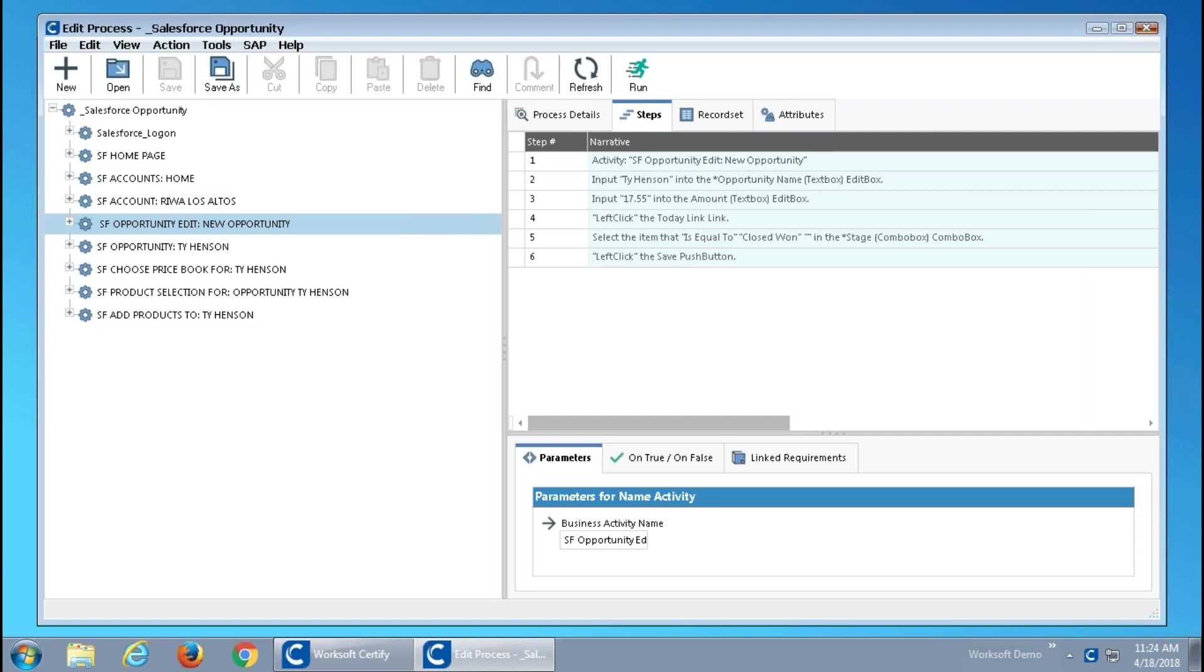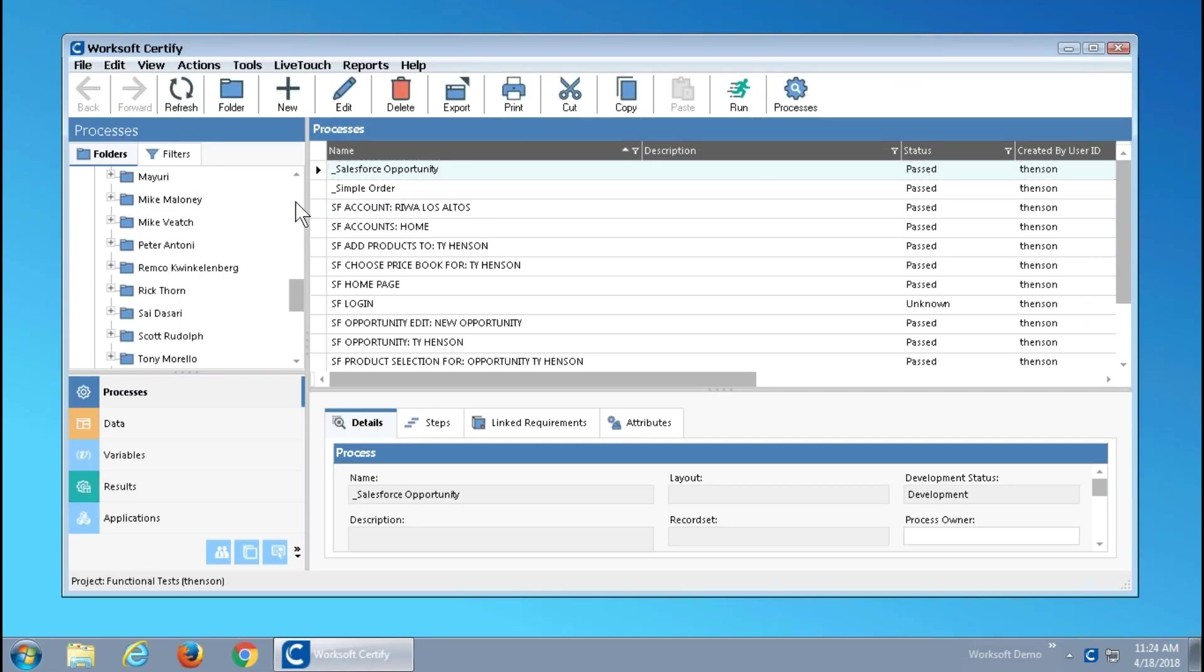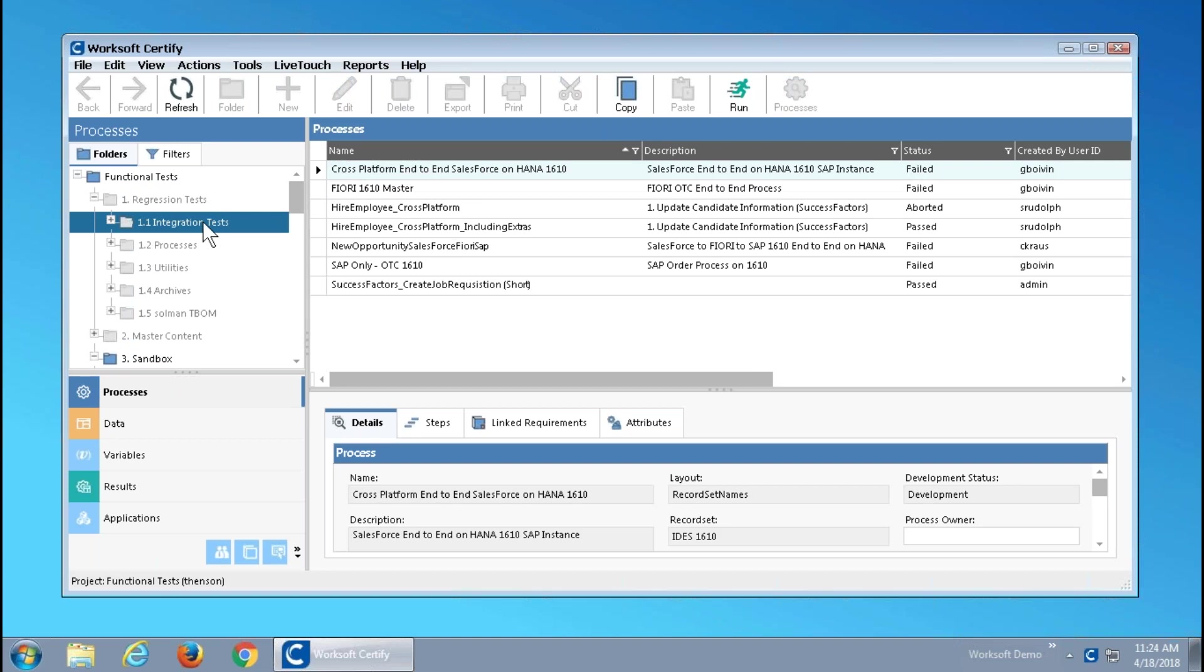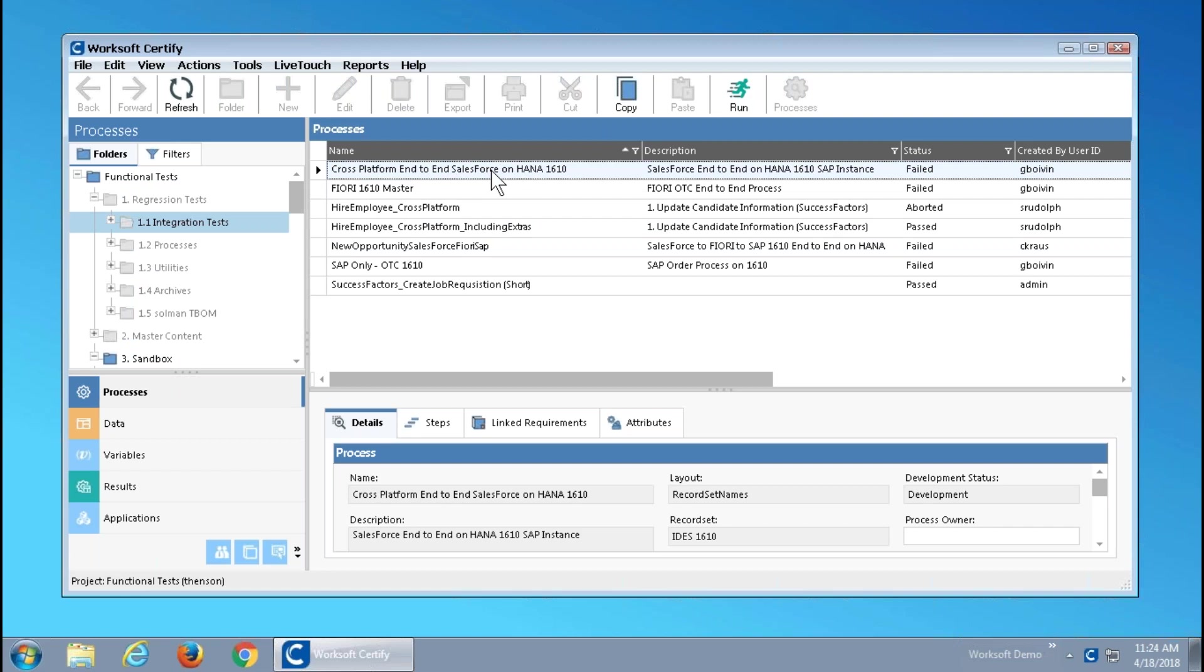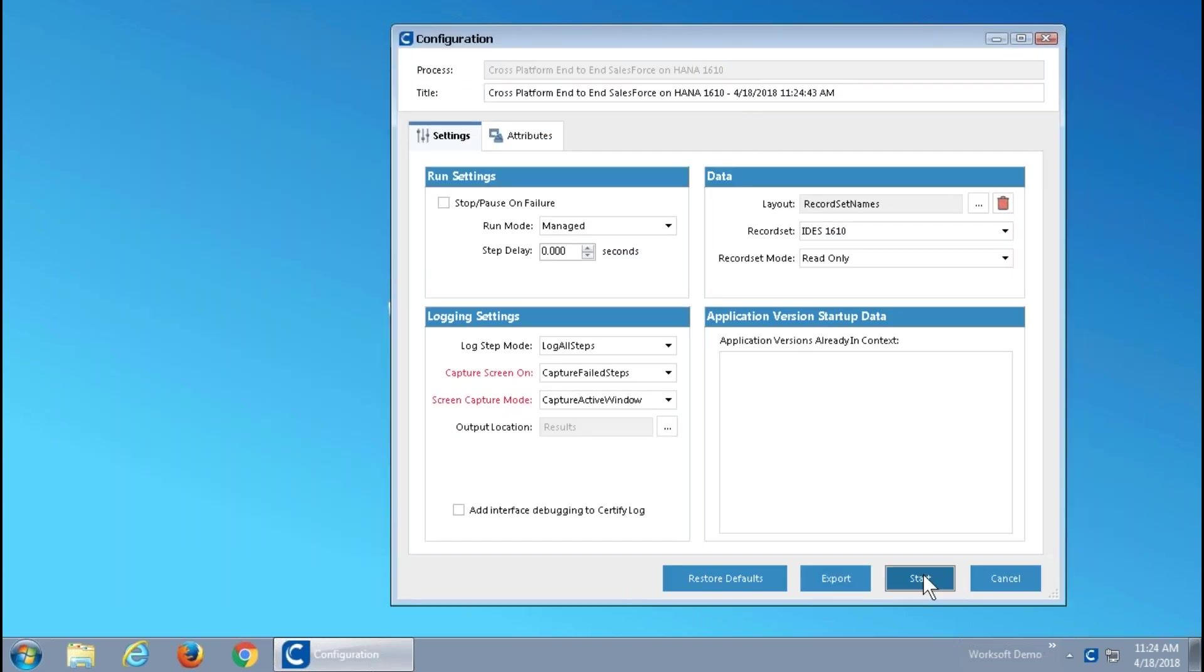What we're going to do typically is take these captures and construct our cross-platform end-to-end examples to represent what might even be a multi-player cross-platform business process. So here's one that does that exact same Salesforce functionality around creating an opportunity, but it's got a few extra pieces.